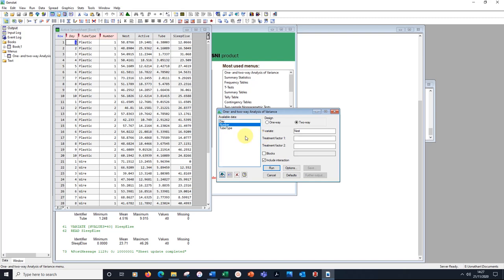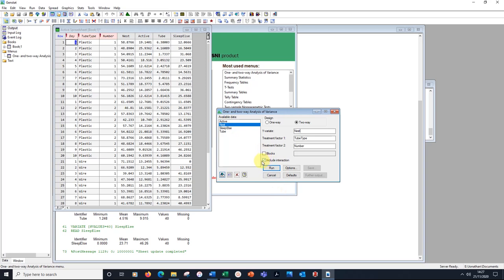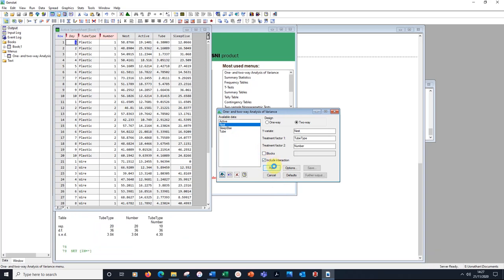I've got treatment factor one and two. I'm going to put in tube type, plastic or wire in the first place. And here, one or two tubes, number in the second place. Interaction is selected by default. So I run that.